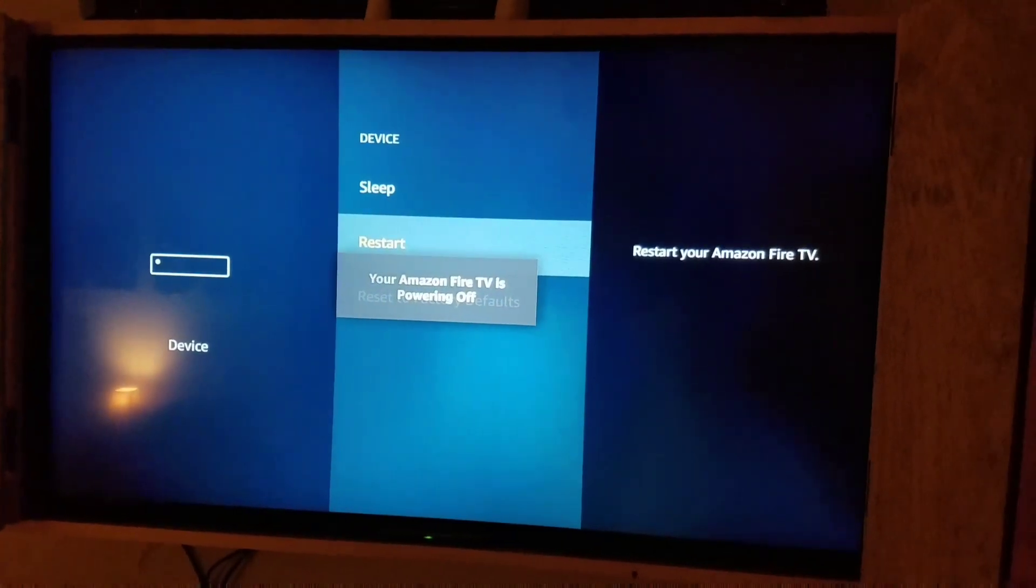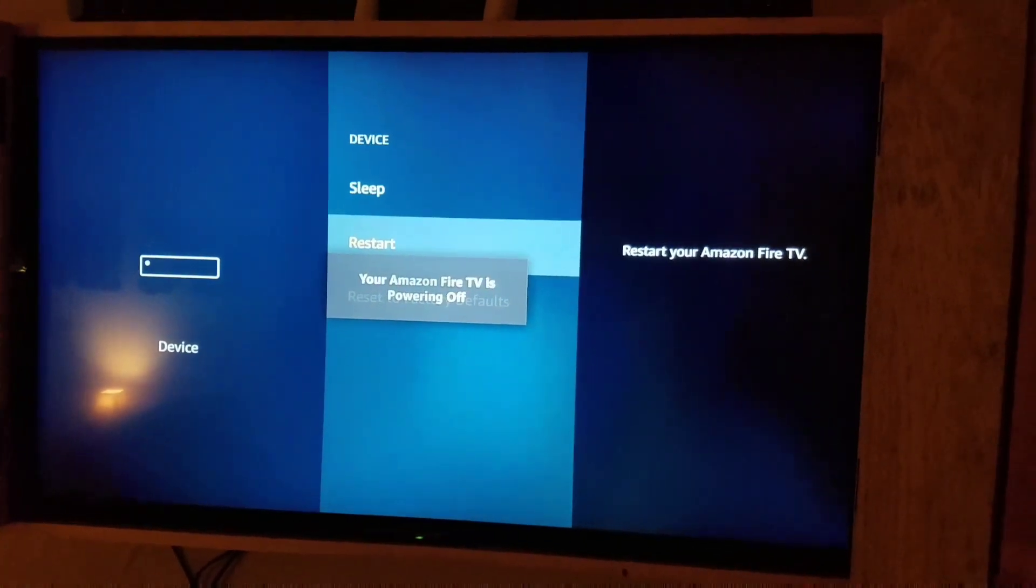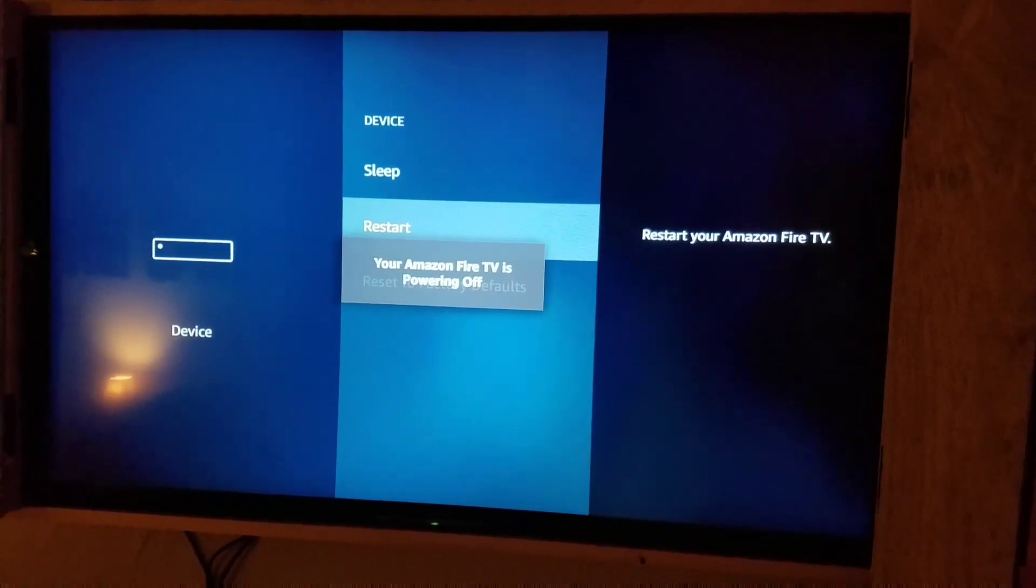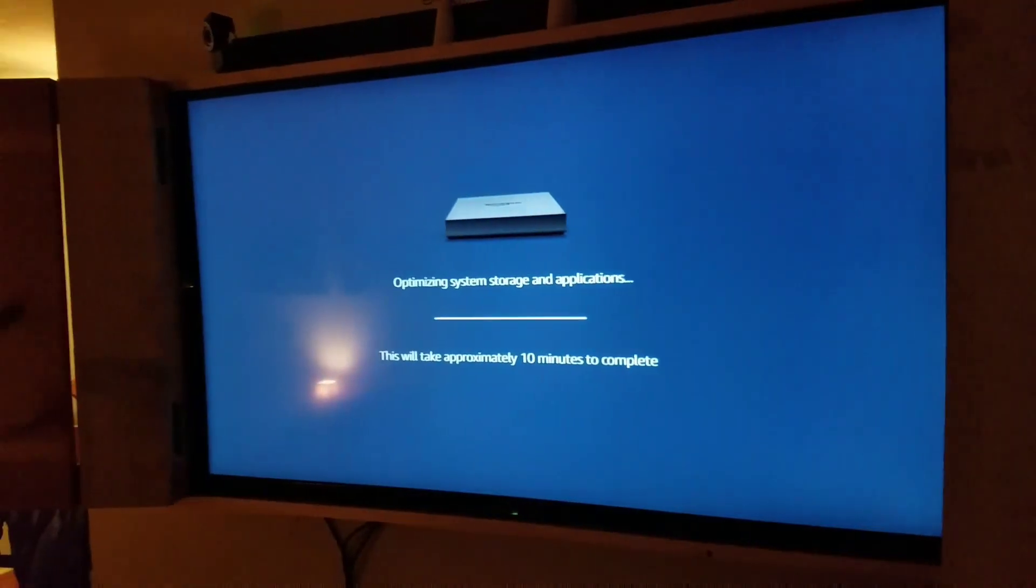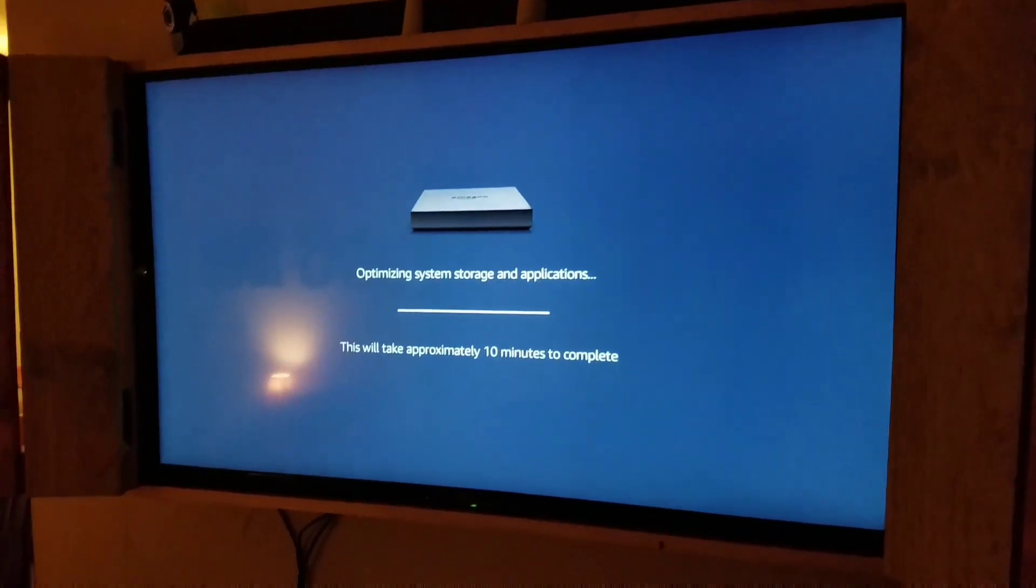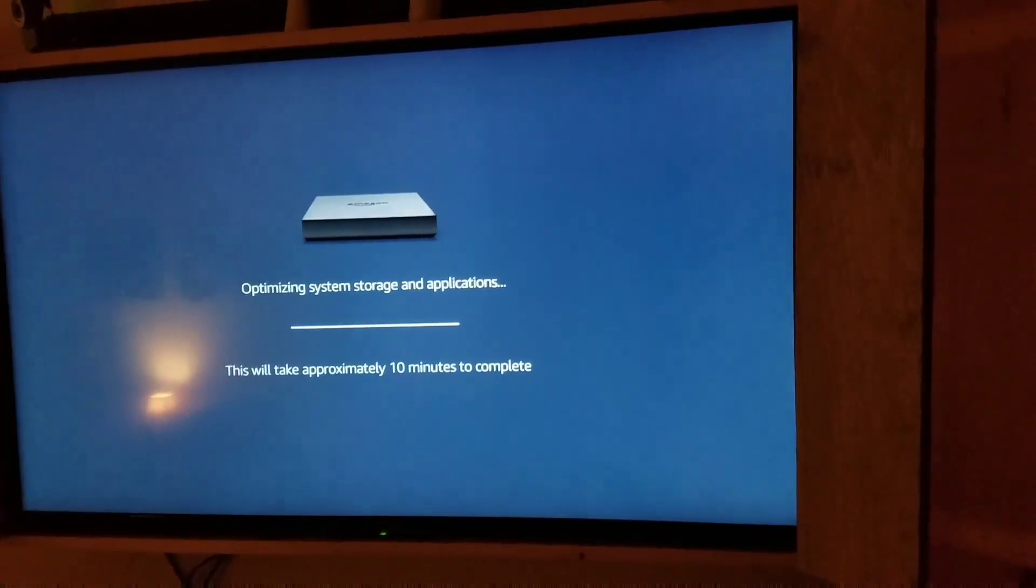And I'm going to put this down for just a second. Don't worry, it won't take 10 minutes to optimize.